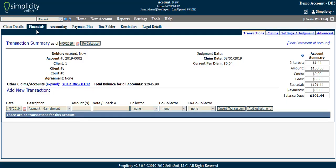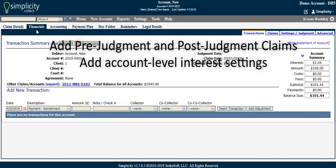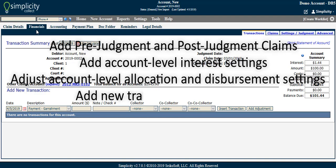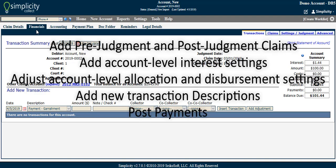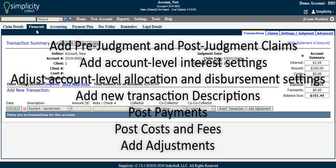The Financials tab of an account is where you can add pre-judgment and post-judgment claims, add account level interest settings, adjust account level allocation and disbursement settings, add new transaction descriptions, post payments, post costs and fees, and add adjustments.